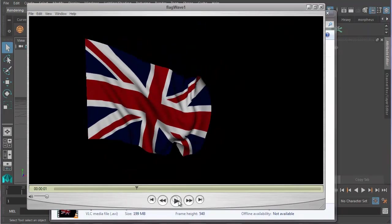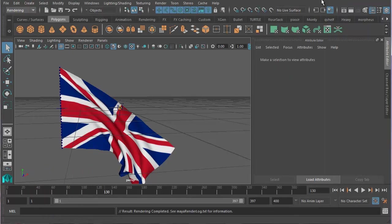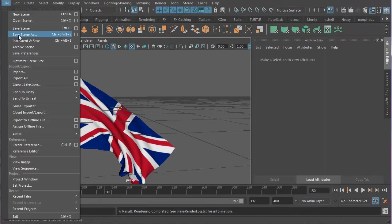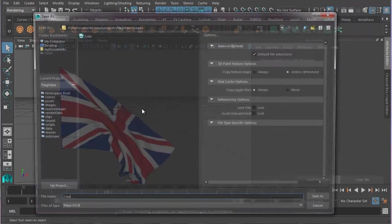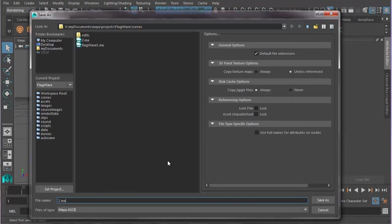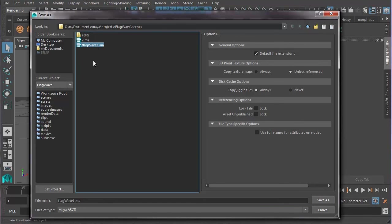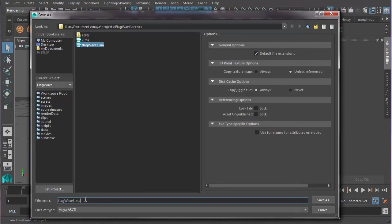So, thanks for watching. I hope you've enjoyed this tutorial. Don't forget to save your work. Go File, Save Scene As, and then name it. I'll call this Flag Wave 2. And you're done.